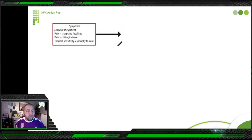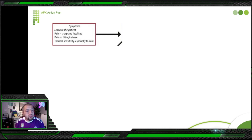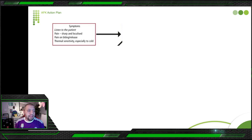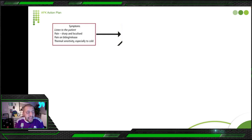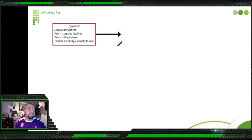Why does this happen? Because the tooth is cracked. When you bite, you are pushing the two parts away from each other, leading to pain. Or the other way, when you bite nothing, but when you release, the tooth springs back and gives you pain. Thermal sensitivity, especially to cold, is also present — because every time the patient bites, the crack propagates more, exposing dentin. If this tooth has no root canal treatment, it will be painful or sensitive to cold.